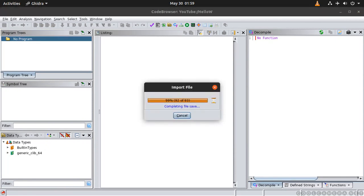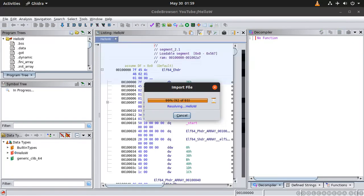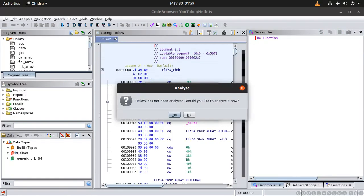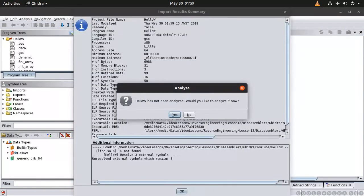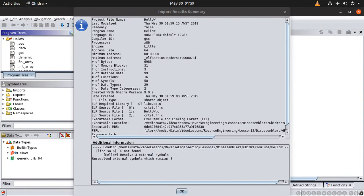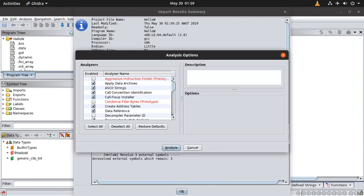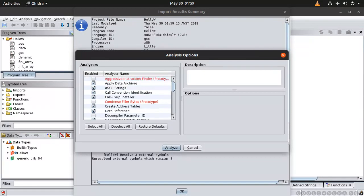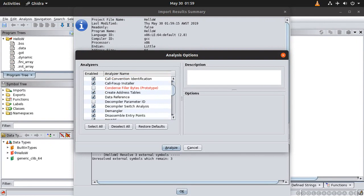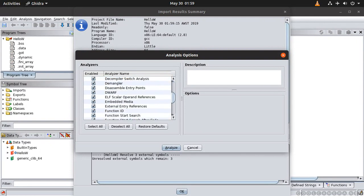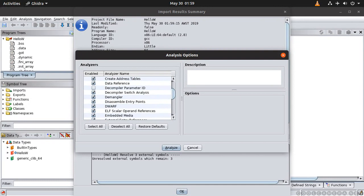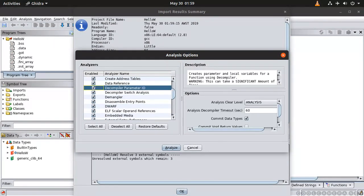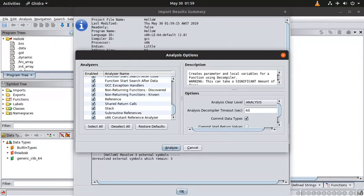Import file. And now Hello World that's not being analyzed. Would you like to analyze it now? Yes. And in the meanwhile, in here you need to choose a few other options. Aggressive instruction find - you won't need this for the time being but yeah let's include it anyway.